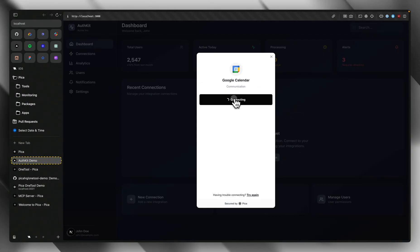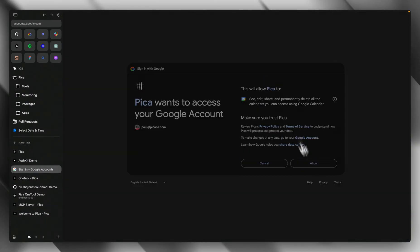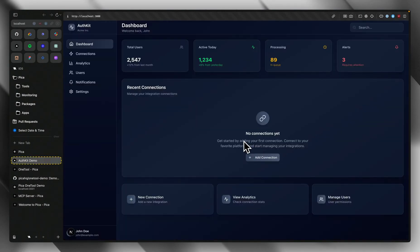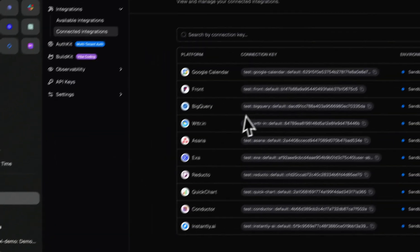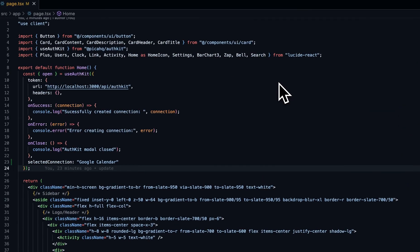Let's go ahead and do this. That easily I was able to add multi-tenant auth logic into my app and collect my customer's Google Calendar connection.